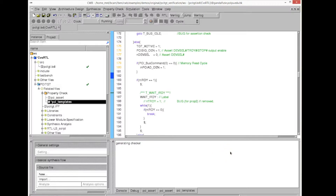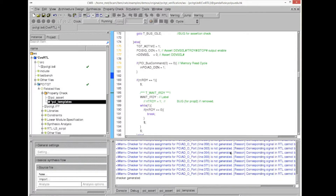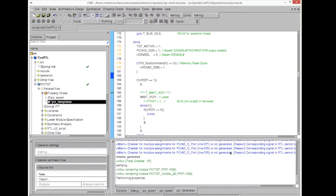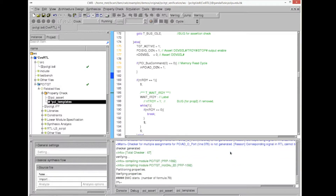We run the property checker and notice it takes longer — that is expected because more options means more to verify. This illustrates one of the beauties of property checking: you don't need any test vectors, test benches, or anything like that to check if your circuit is working. Everything is done mathematically.